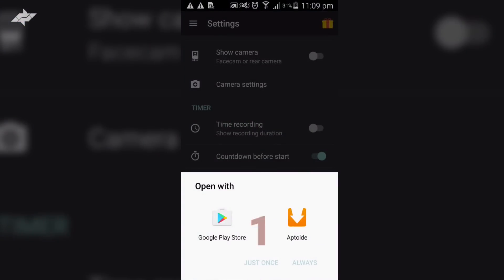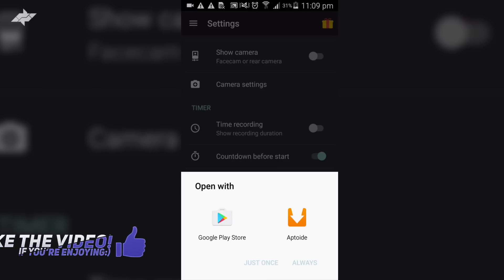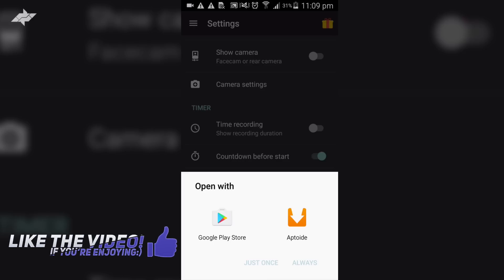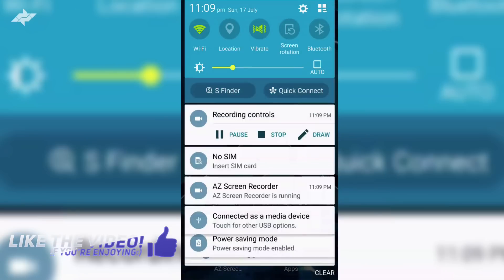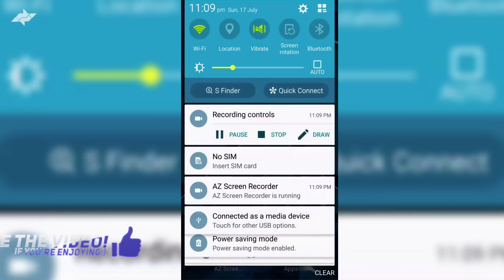If you don't want this countdown, you can disable it in the settings, but I have it on. It's recording now. Once it is recording, if you want to pause, you can press here.